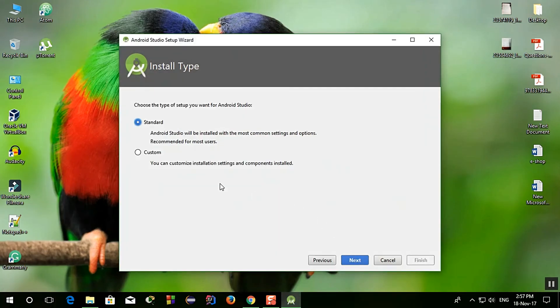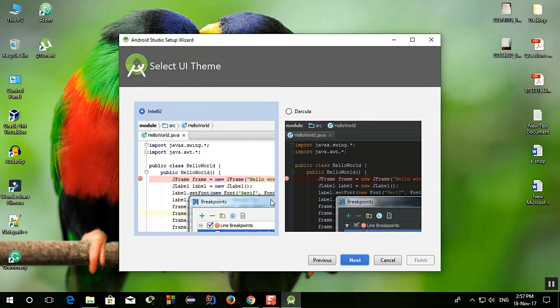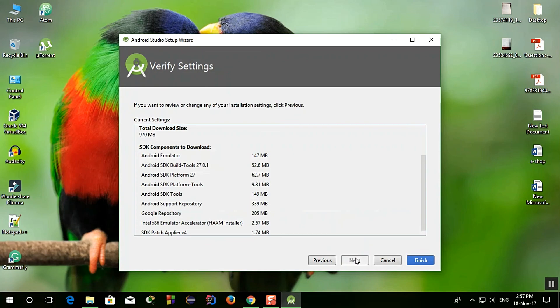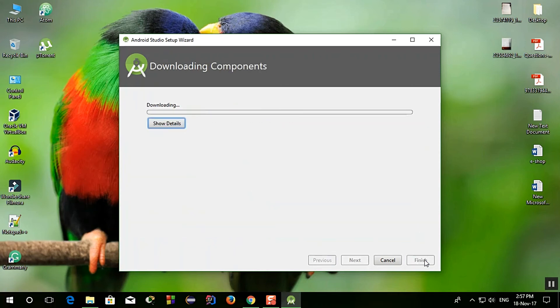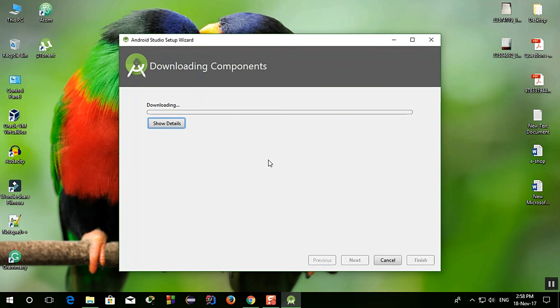And now it will start downloading again, this SDK components. So click finish and here you can see that it's downloading the components. It will take some time and it depends on your internet speed how much time it will take.